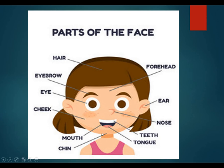What is this? Chin. Now, what is this? This is tongue. Tongue. And what is this? Teeth. Teeth. What is this? Nose. Nose.